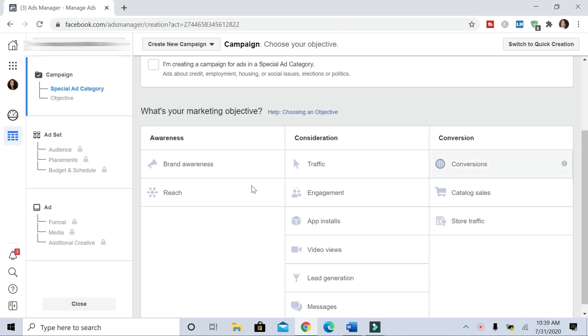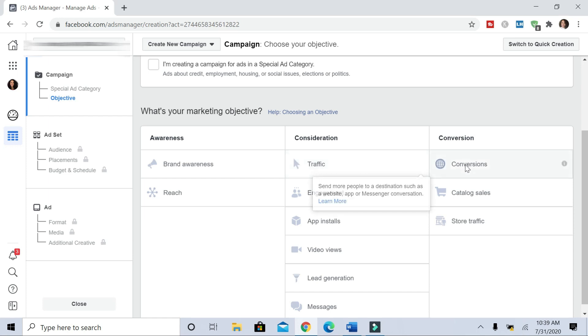There are some other options here like traffic, for example. If we pick the traffic option, Facebook will send as many people as possible to your destination. But we want conversions because we want people to follow through with an action, whether it's to sign up for something, book a call, purchase a product—that would be a conversion.